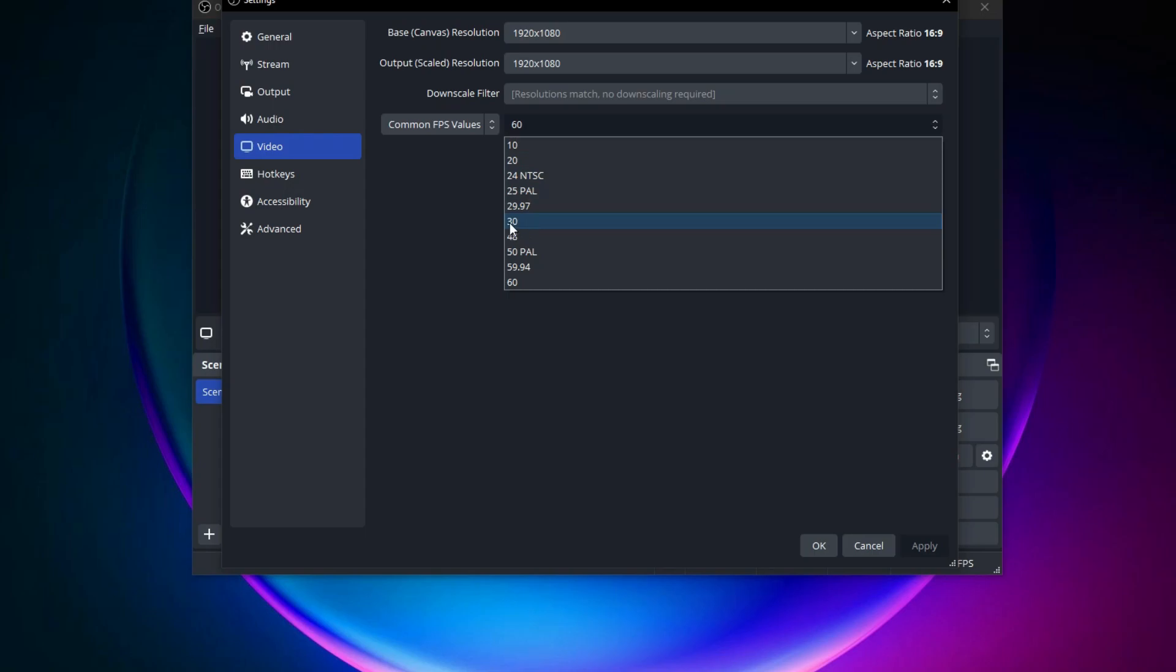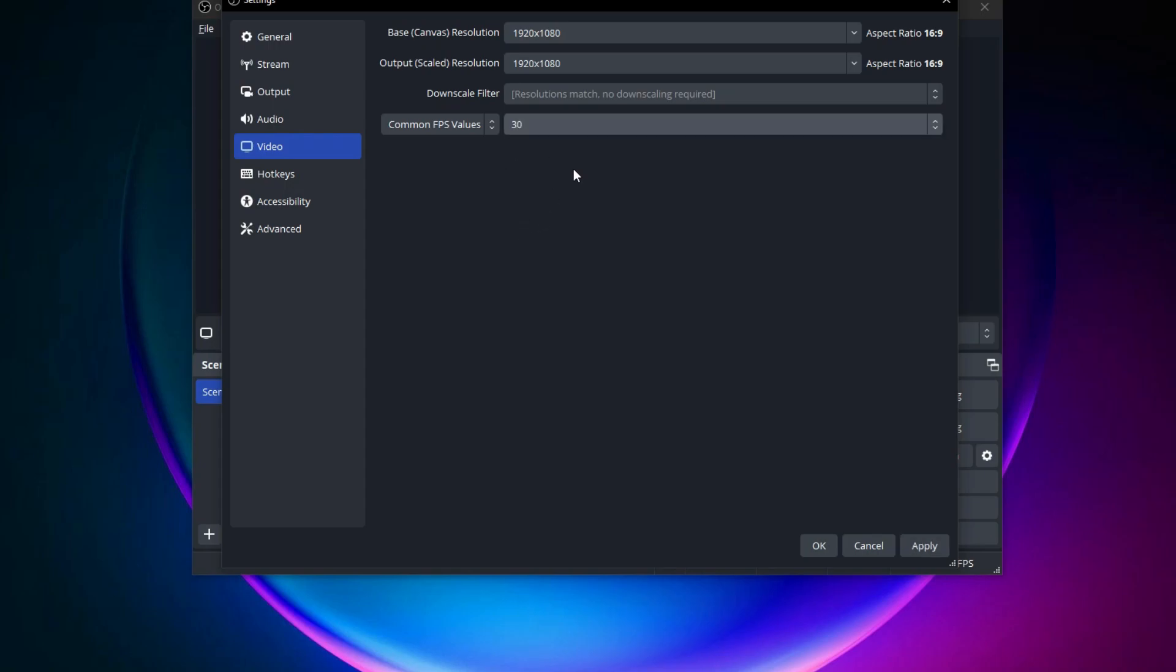This will allow you to achieve the same image quality at a lower bitrate as the image is only being updated 30 times a second, not 60.